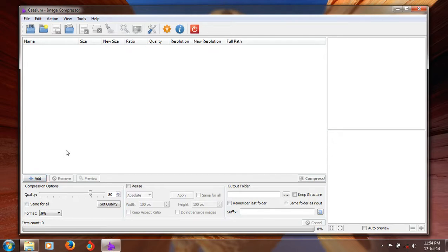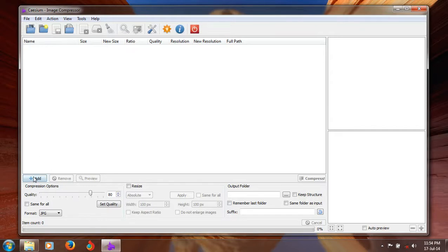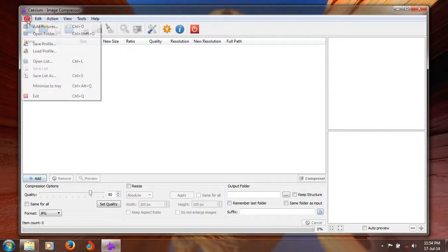Let's start, how to compress JPEG image using the CCM image compressor. First, you have to add the picture you have to compress or reduce the size of. You can add picture using this button or this button for add pictures.